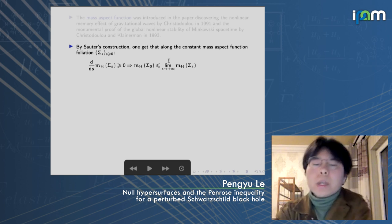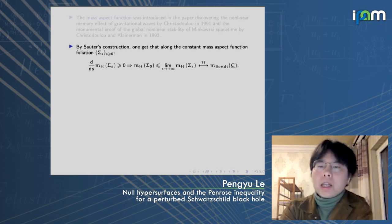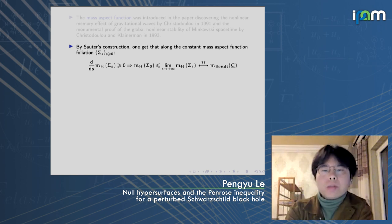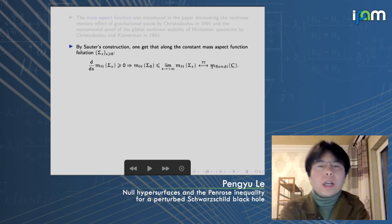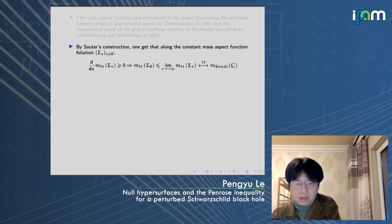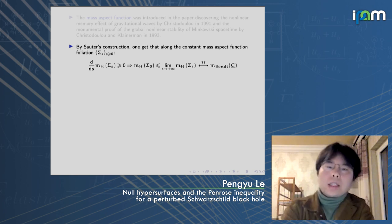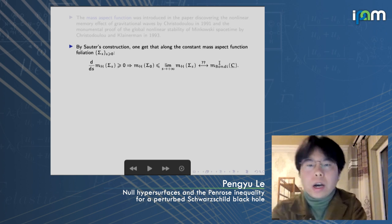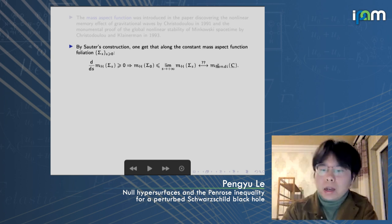Following Sauter's construction, he proved that on this foliation the Hawking mass is monotone non-decreasing, so the Hawking mass of the marginal trap surface is less than or equal to the limit at null infinity. If this limit equals the Bondi mass, we are done and have a proof of the null Penrose inequality. However, this problem is very tricky. In the 1970s and 1980s, some attempted proofs assumed this equality, but later people found this was problematic.